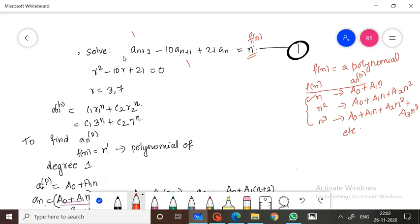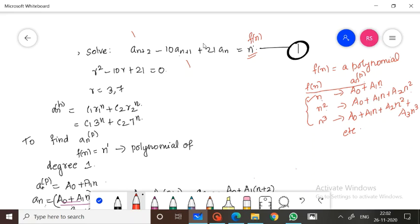Now let us solve the question. Solve: a(n+2) minus 10·a(n+1) plus 21·a(n) is equal to n. This is a non-homogeneous recurrence relation.